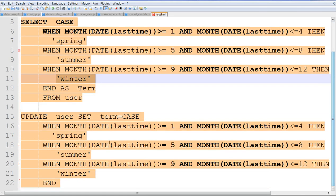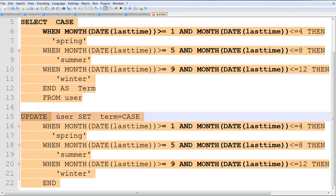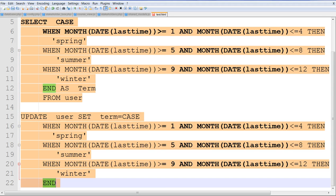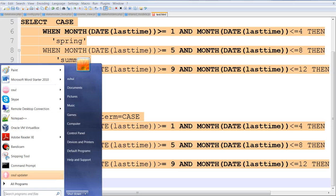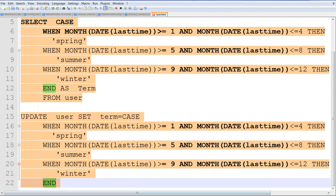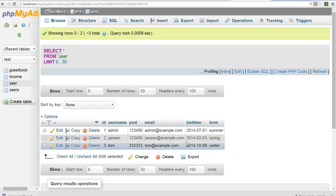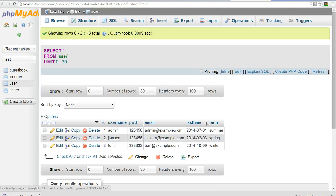And we can use update. We just update the user set term based on the case. And of course, we updated based on the same table.